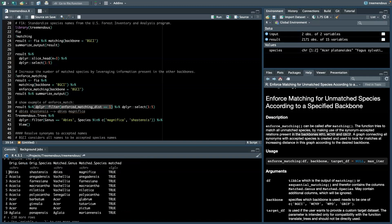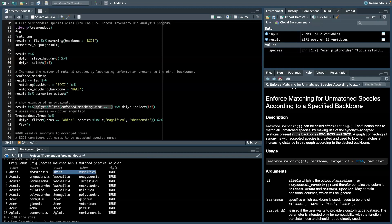And we see, for instance, here that Abies Shostensis was matched to Abies Magnifica, which is then in BGCI. Or, for instance, we here have different Acacia species, which were matched to a different genus, Vachelia.